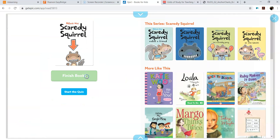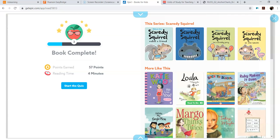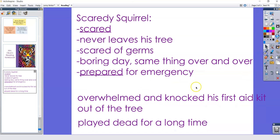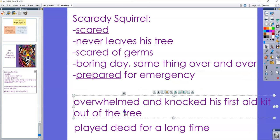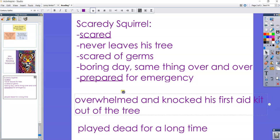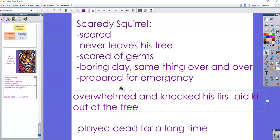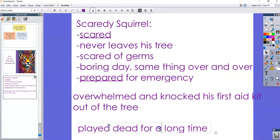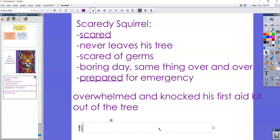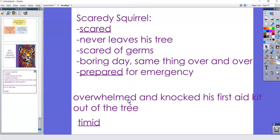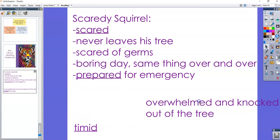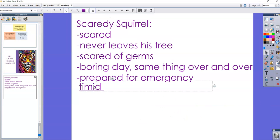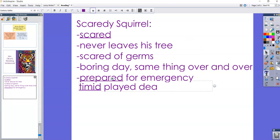All right. So Scaredy Squirrel, the way he reacted was he knocked his first aid kit out of the tree and then he played dead. So that tells me that he was not brave. And we said that sort of the opposite of brave is we could call that timid. Okay, so that's our character trait for Scaredy Squirrel. And that's not something that's super new. He was very timid because he played dead. So I'm going to write that.